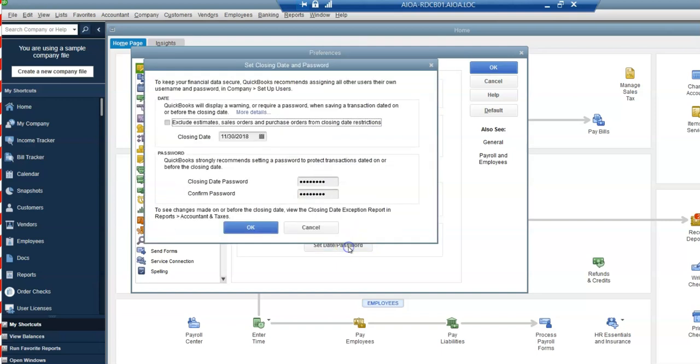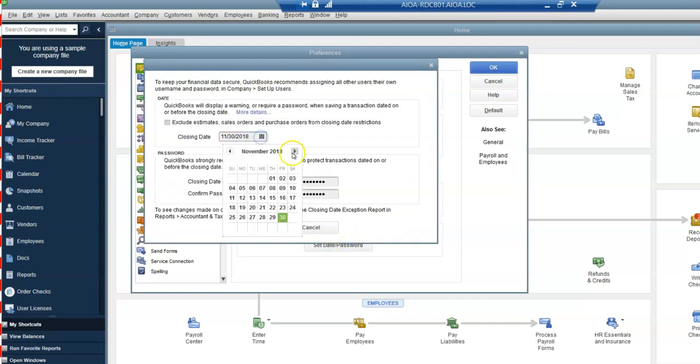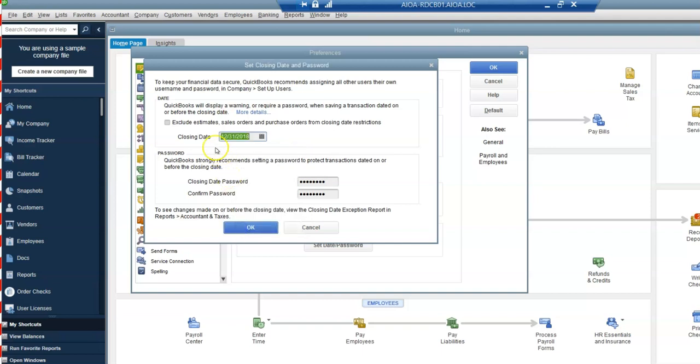So I'm going to set a date and password. So let's say I'm looking to close off the periods all the way through December 31st of 2018.